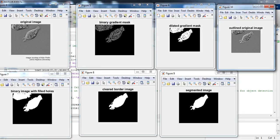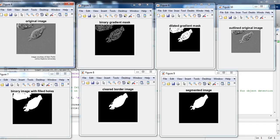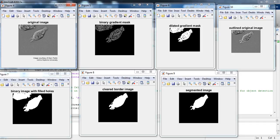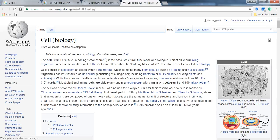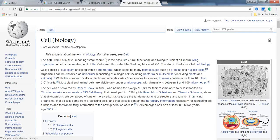So before moving forward to the code, let's try to understand what cells are. Cells are basically the basic structural, functional, and biological unit of all living organisms. A cell is the smallest unit of life. Cells are often called the building blocks of life. So everybody knows about cells.